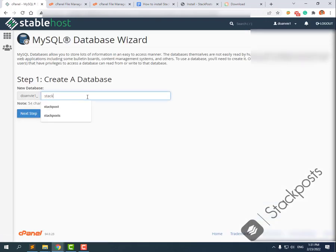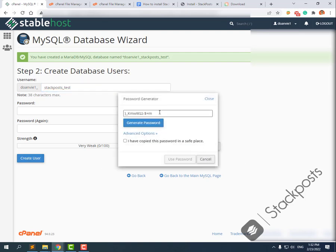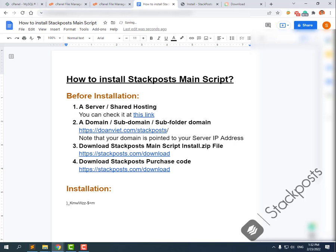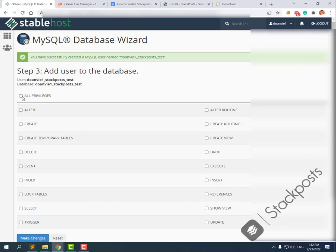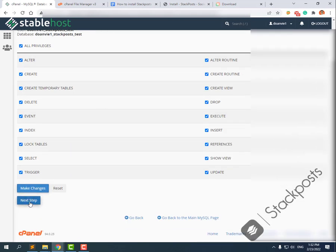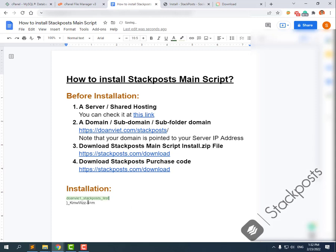Enter the database name — for example 'stockbot_test'. Then enter a username, generate a password, and save the database password somewhere safe. Then use that password and click Create User. Click Next Step. We have now completed creating the database. Now copy and paste the database name and database username.